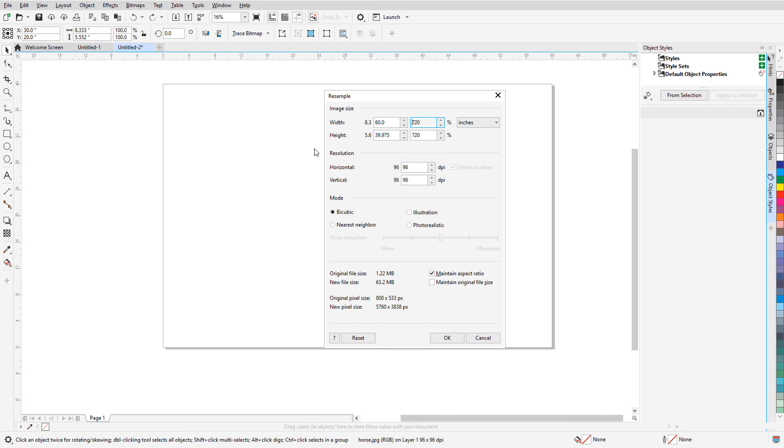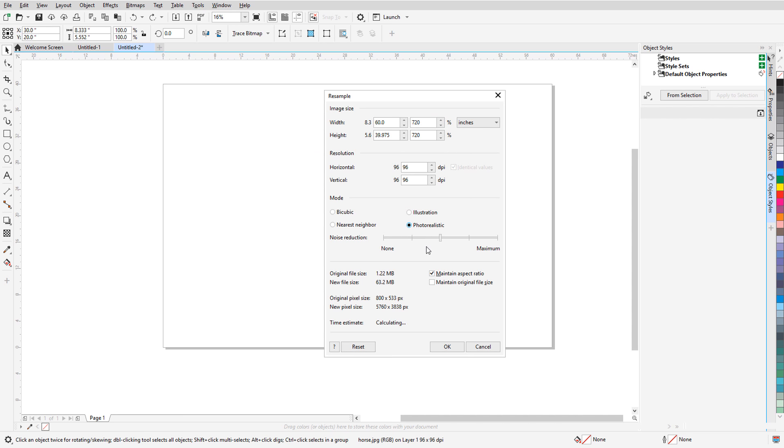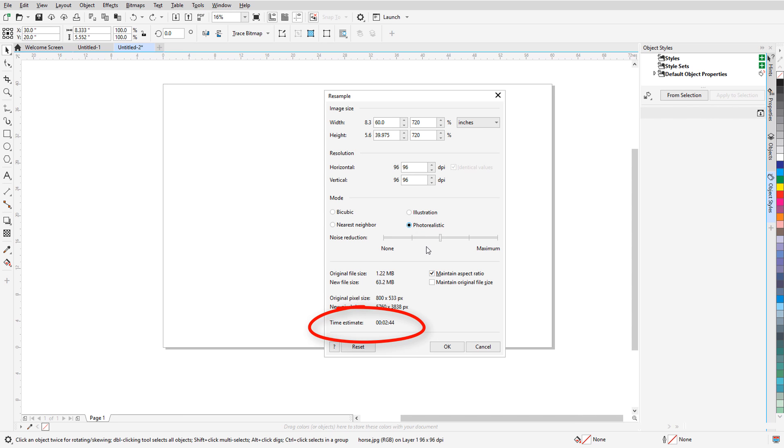Because the final image will be larger, I now have two additional modes available. I'll choose Photorealistic, since this is a photo, and set an average noise reduction. The estimated time for resampling appears here. This is useful to know if you're resizing at a very large scale, because the upsampling may take a bit longer.